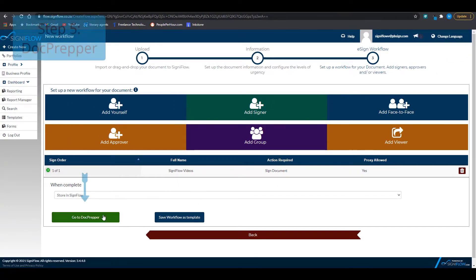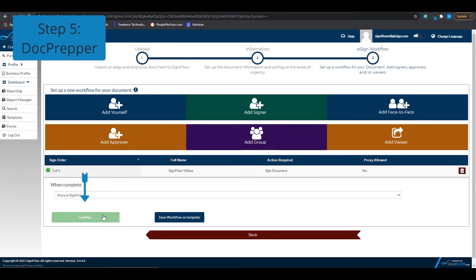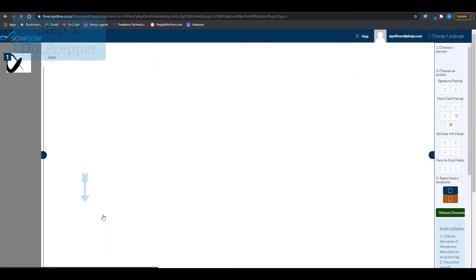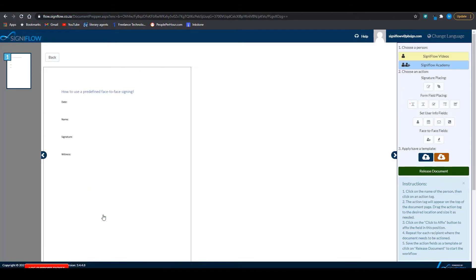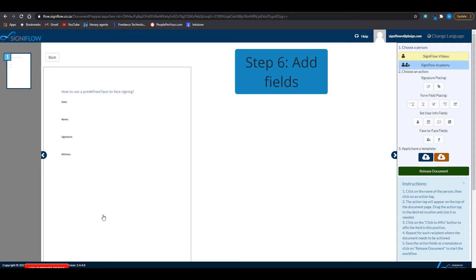Step 5 is to go to doc prepper. Step 6 is to lay down your fields. The square with the one person icon is your signature field. The square with the two person icon is your witness.